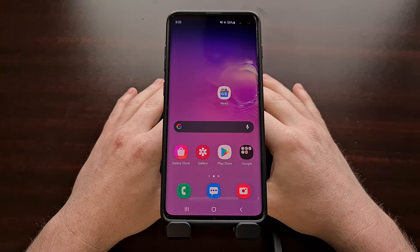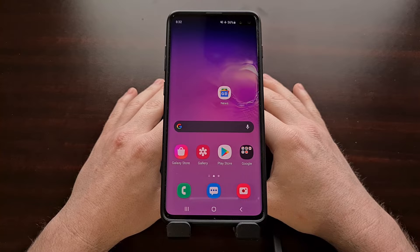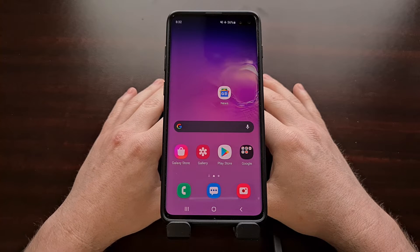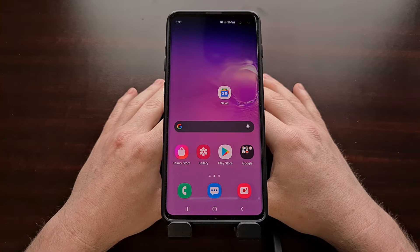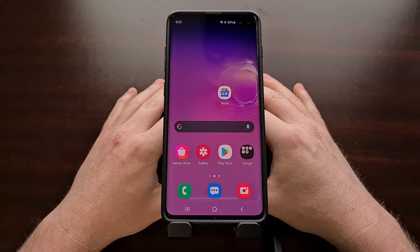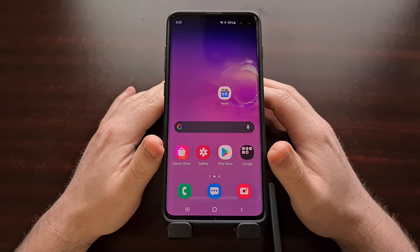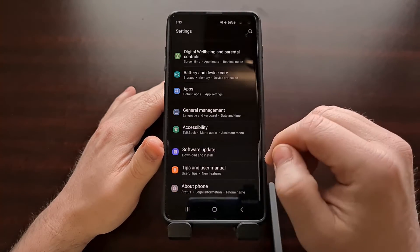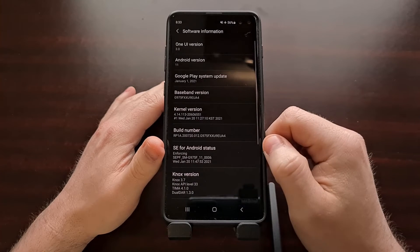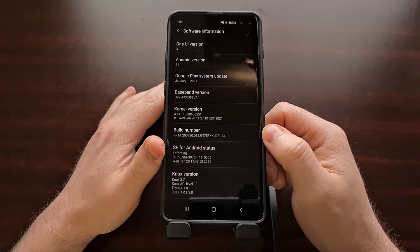I have the Samsung Galaxy S10 Plus right here, and I've seen a number of comments complaining about the Android 11 update for this device. I know a lot of people were really happy with their Galaxy S10 series smartphone when it was on the Android 10 update. So today I'm going to show you how to take your Galaxy S10 with the Android 11 update installed and downgrade it from Android 11 down to Android 10.